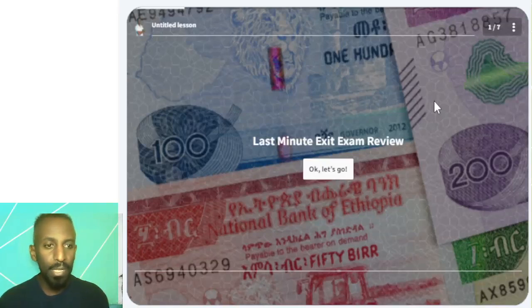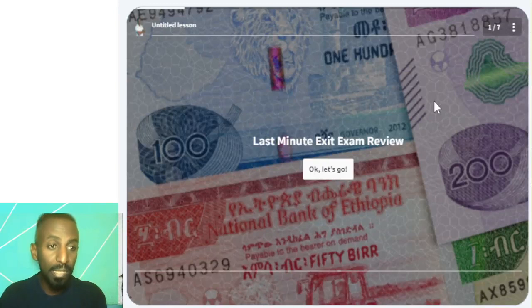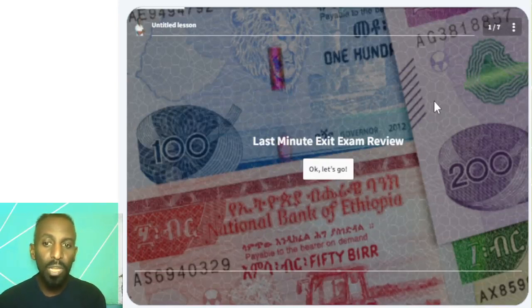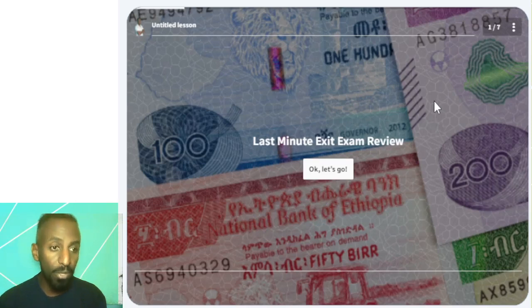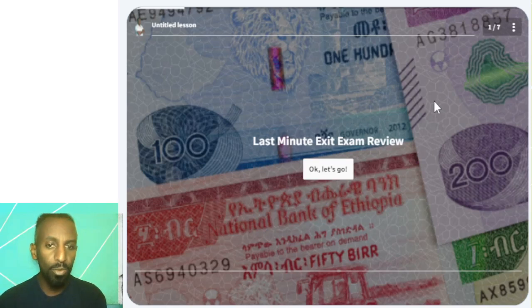Hello everyone, this video is more of an exit exam preparation — a last minute exam review, like a summary.